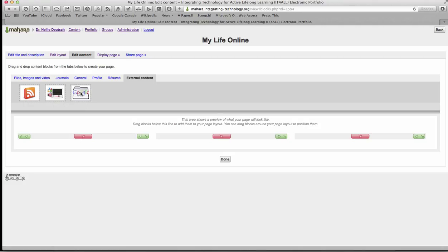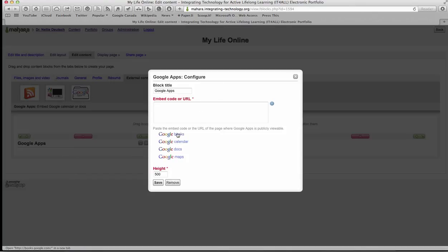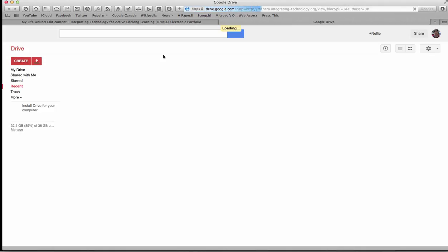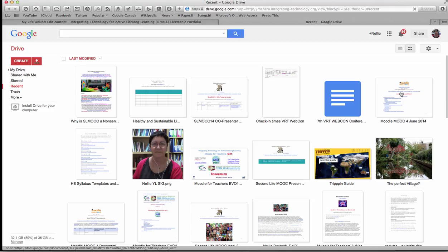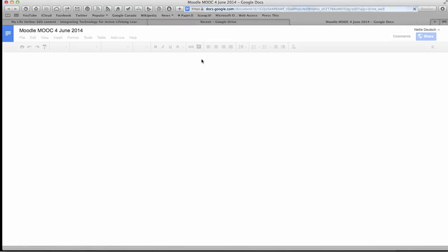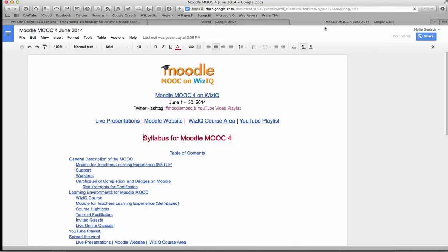You can also add Google Apps. If you use Google, you bring it down and you get Google Books, Google Calendar, Google Docs, and Maps. If I go to Google Docs it takes me straight to my Google account. I can also add a Moodle MOOC and bring that in and share it right on my page.